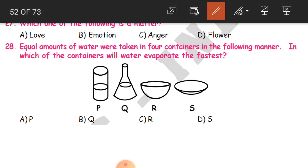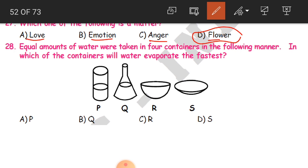The options are love, emotion, anger, and flower. The answer is flower — option D is correct. Love, emotion, and anger are human expressions, human feelings. They do not have weight, they do not occupy any space, and they do not have molecules. That is why flower is our matter.